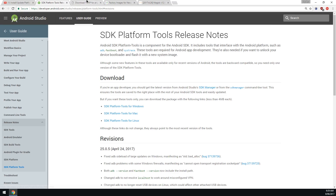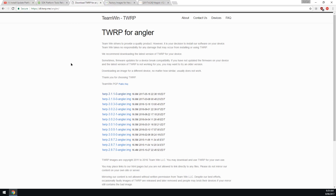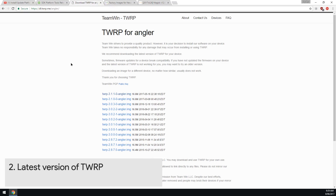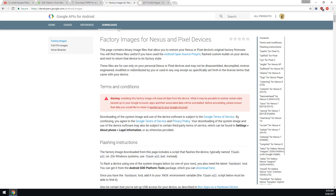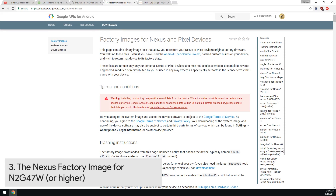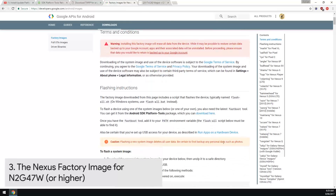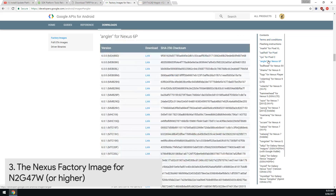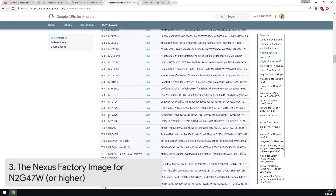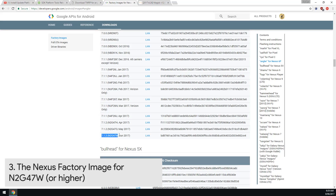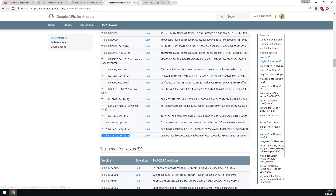Next up, we also want to download the latest version of TWRP, or just have that TWRP image handy - you'll need to use this with the method I'm using. And the factory images - we'll need to download those too. You'll need to accept the terms and conditions, then go down to Angler and locate the N2G47W build. Just click on the blue download link - it should take a while as it's quite big.